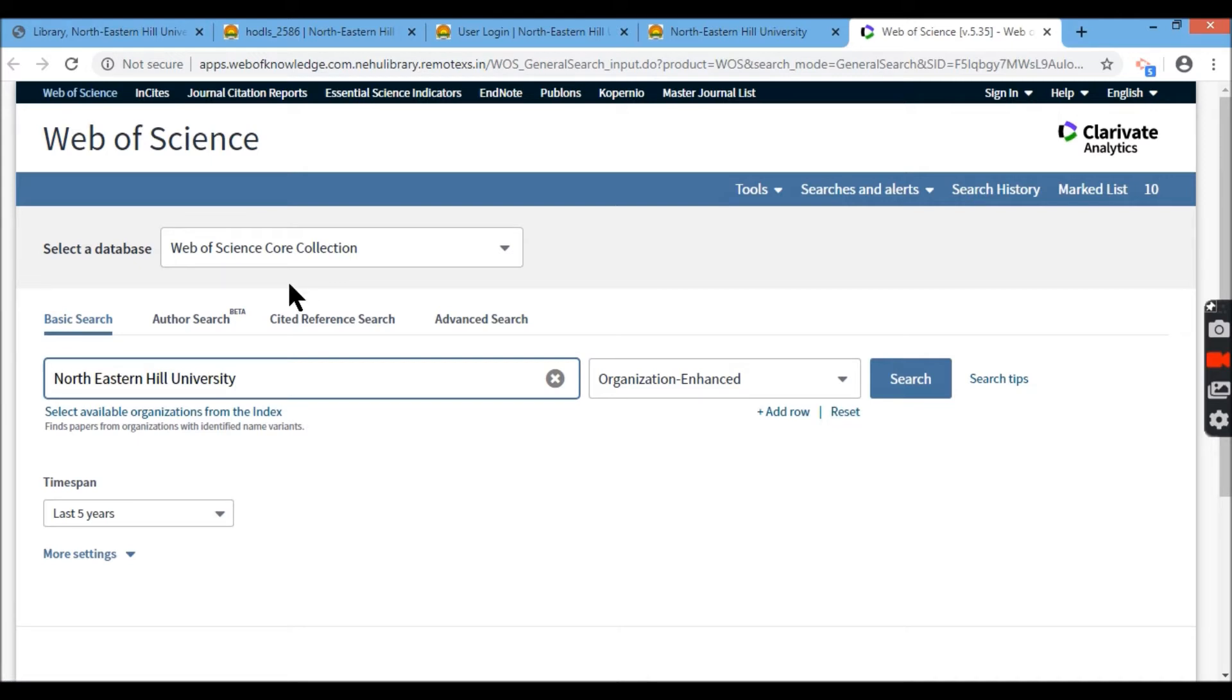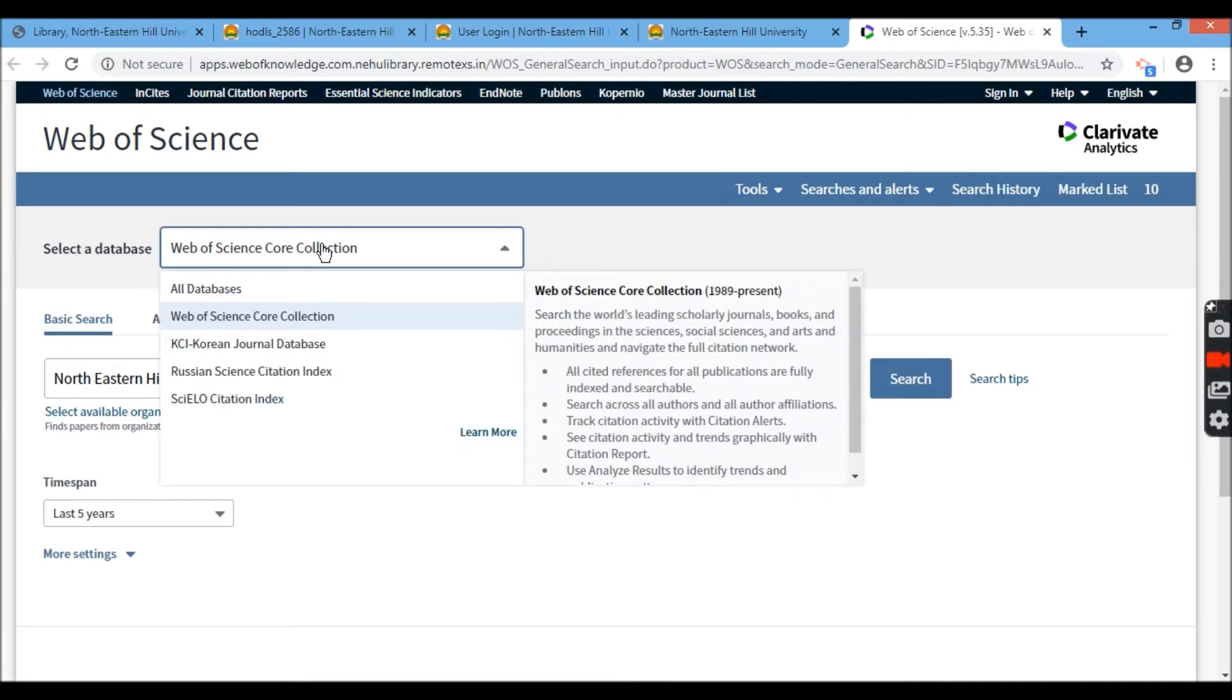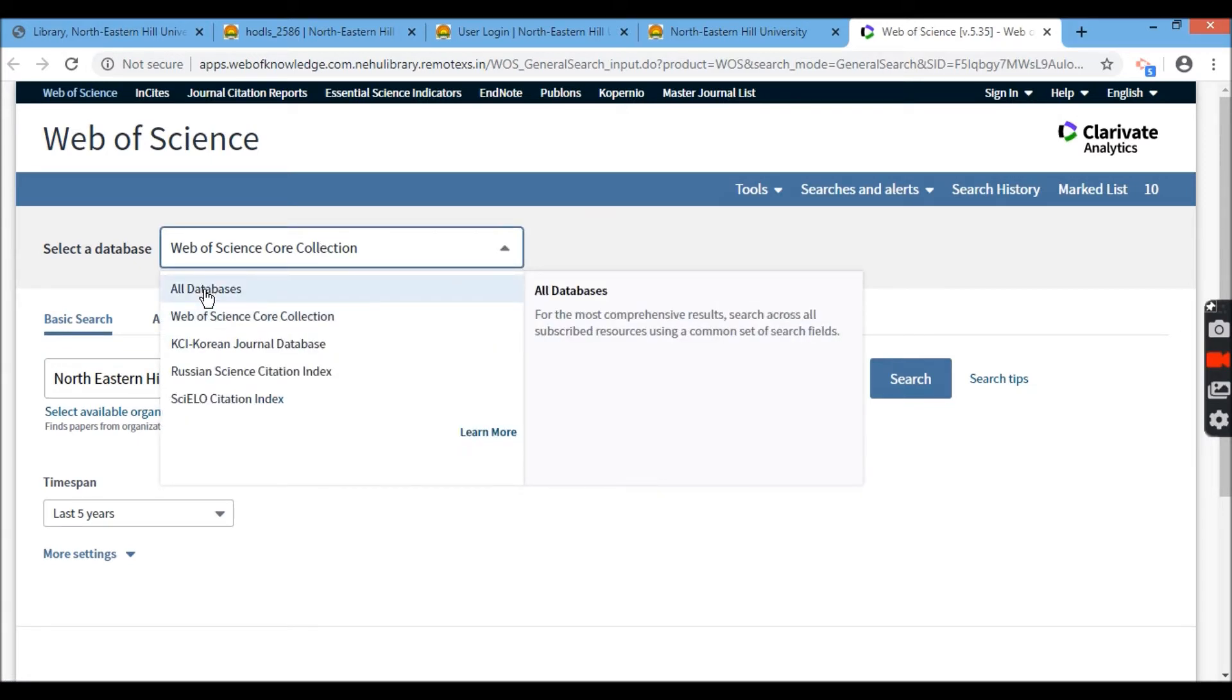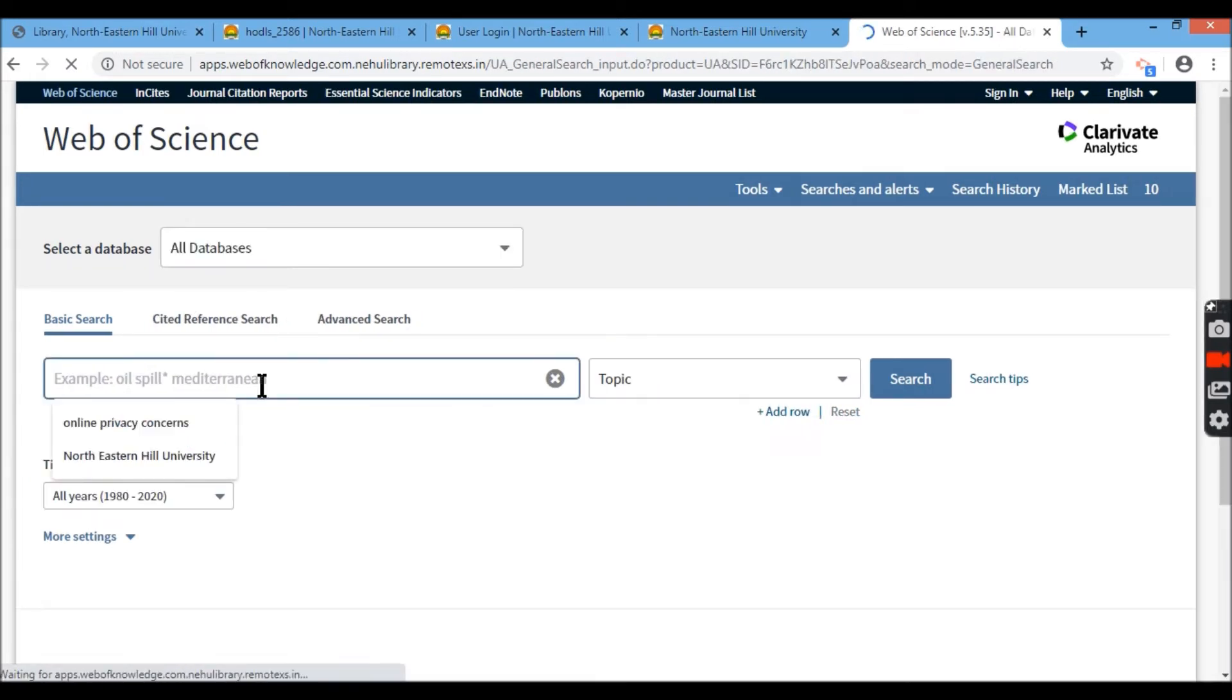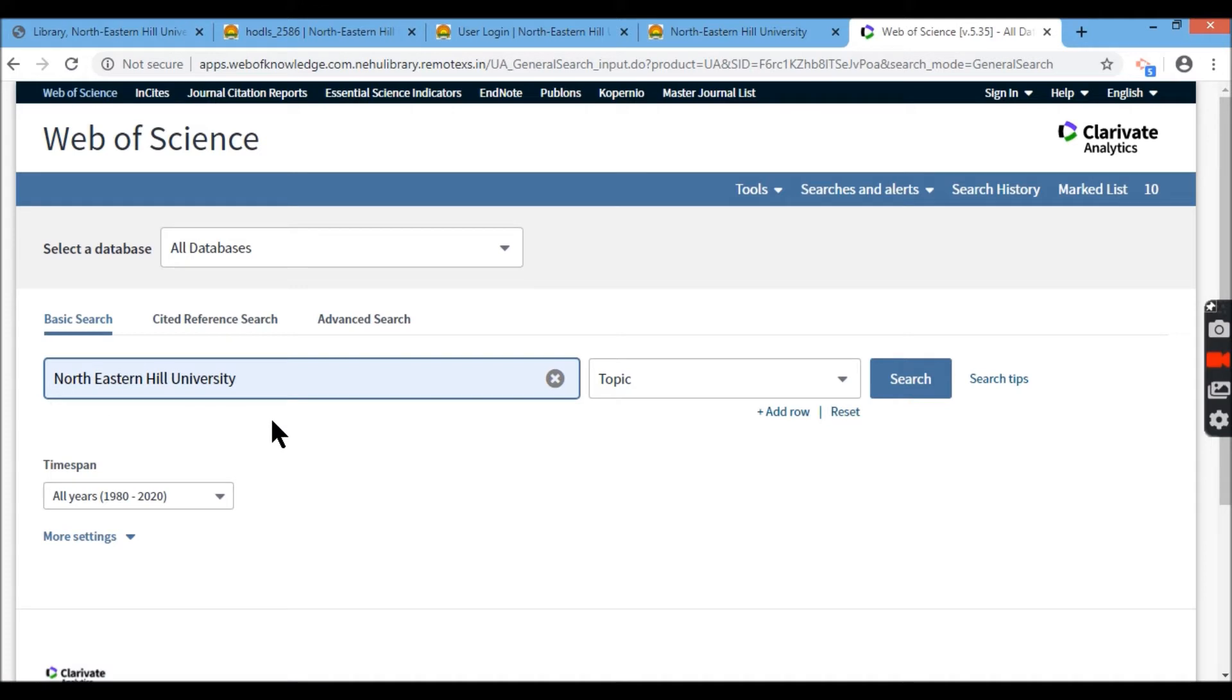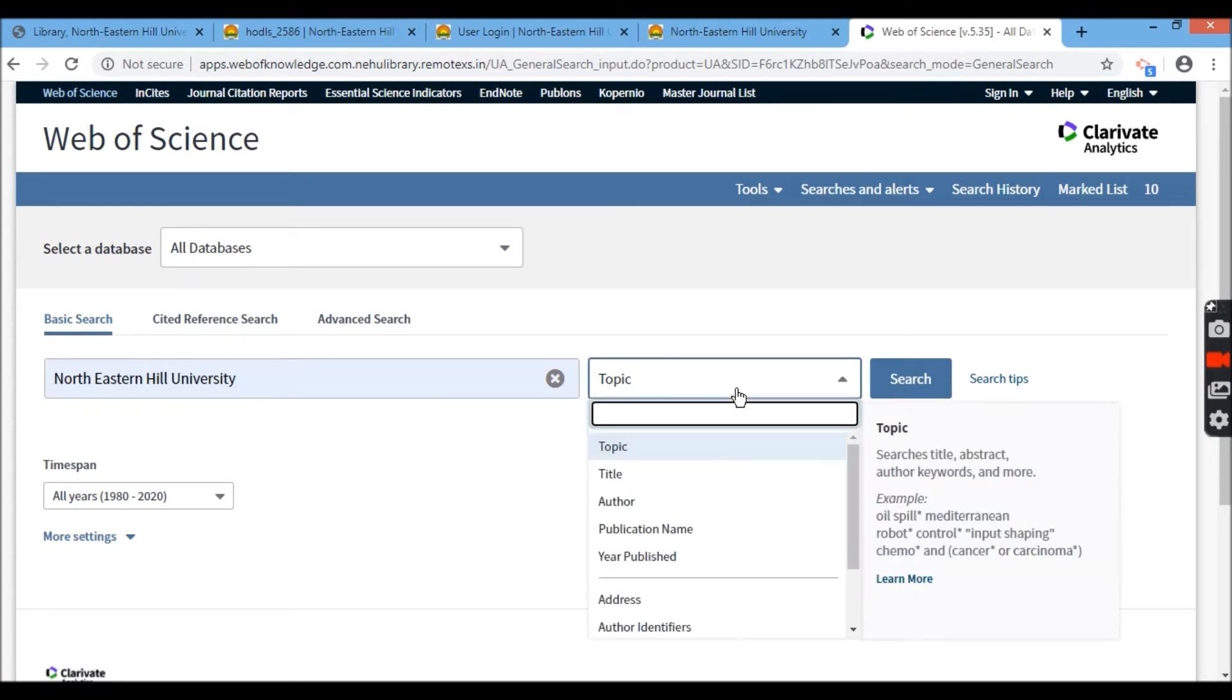So here I'm going to select a database first. Now I'll take all the databases and let's say I wanted to look for all publications that particularly coming or associated with NEHU.